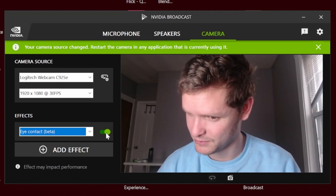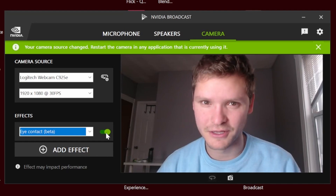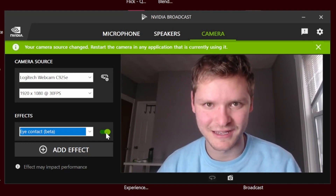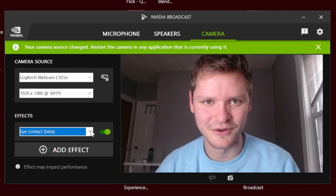Let me make it extreme. Now you can see I'm probably not looking at you. But then the moment I get kind of close to looking at the camera, it becomes real.